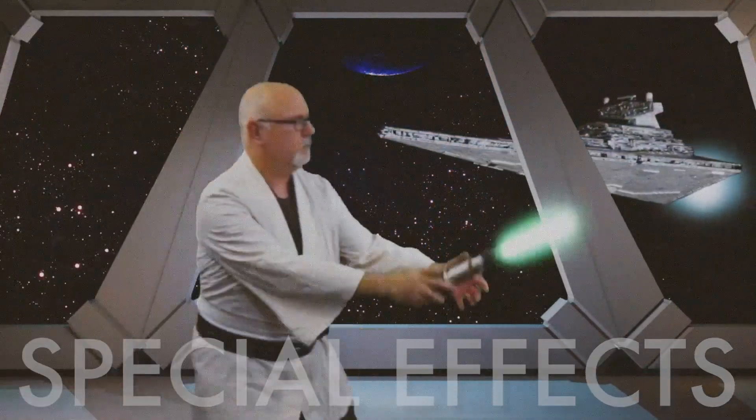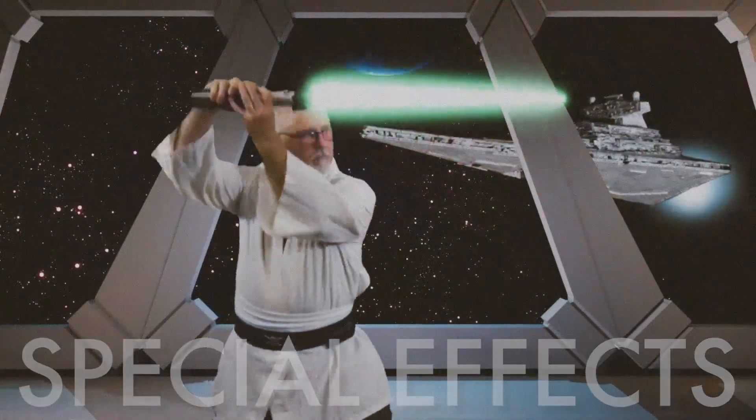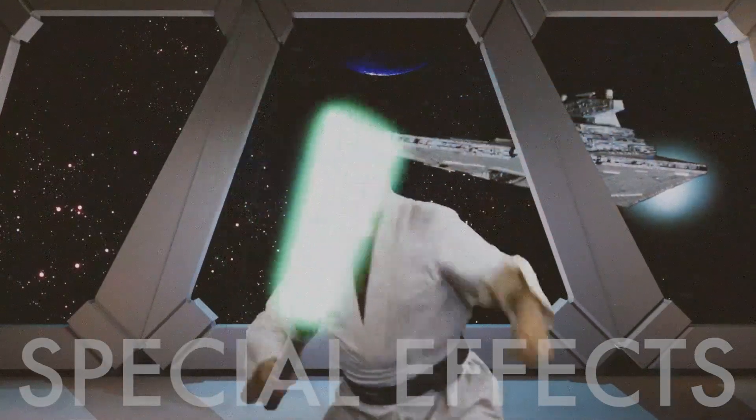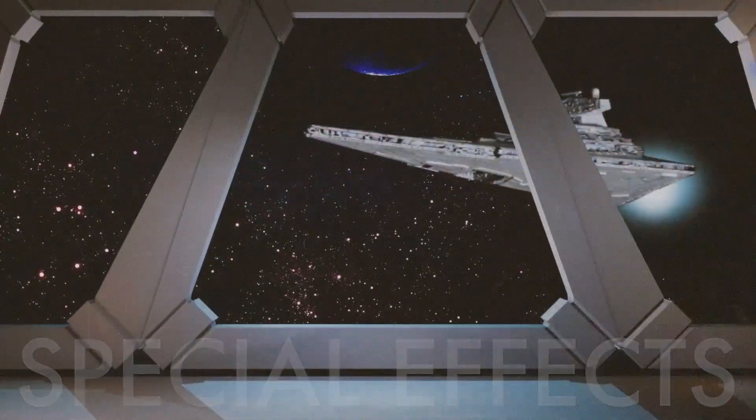Special effects or green screen work? I've been using After Effects and Photoshop since they were created.